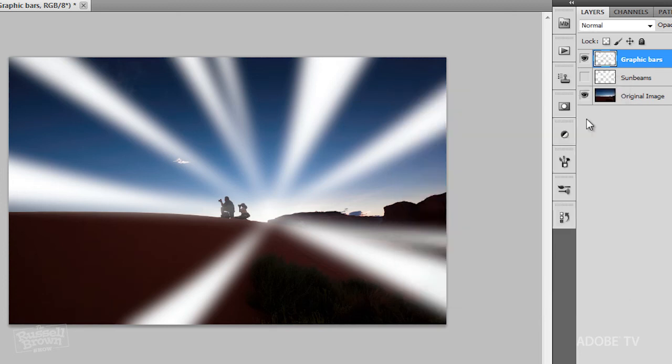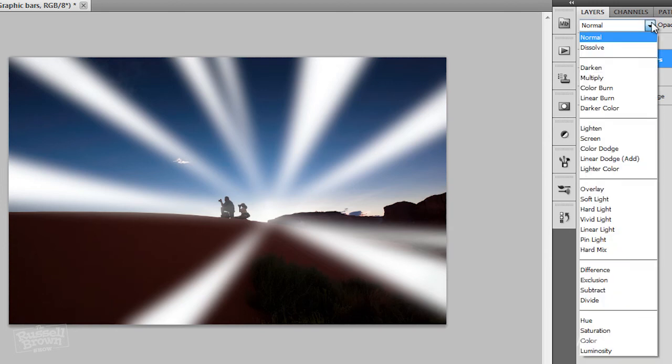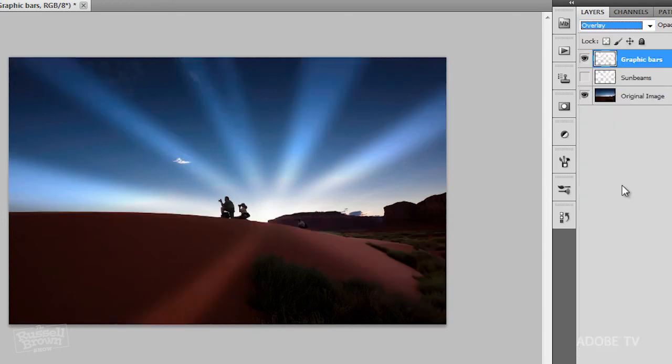And now, one of my favorites has to be a blend mode. Clicking here on normal. Let's do, not a screen in this case, let's try an overlay. Now, the reason I'm choosing overlay, look at the way the tones fade off into the darker regions of the background. That is so cool.